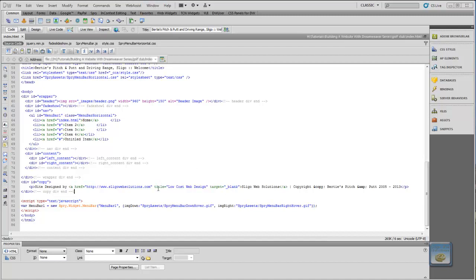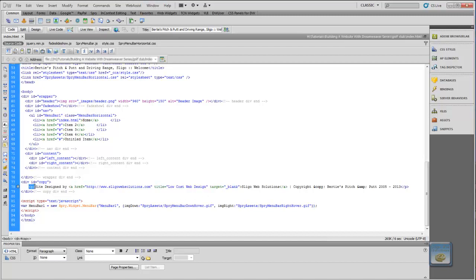Where we left off in the last segment, we added some content to the copyright section or the footer, whichever term you want to call it. What we did was we added a paragraph tag to contain our copyright information, and in that paragraph we included a link, an A-link, and we styled that using our CSS.